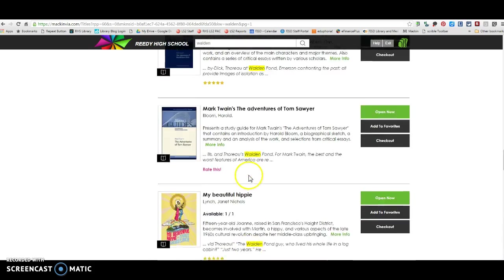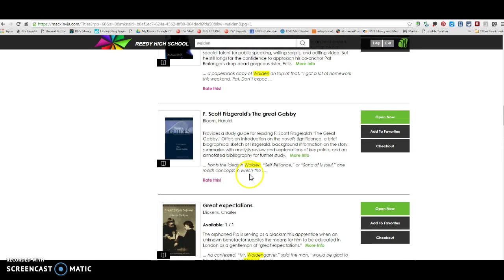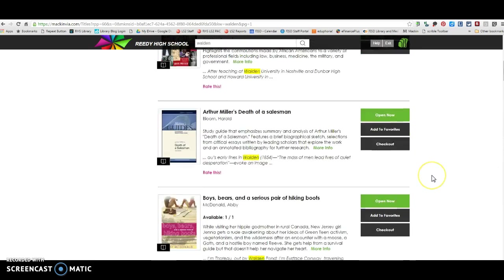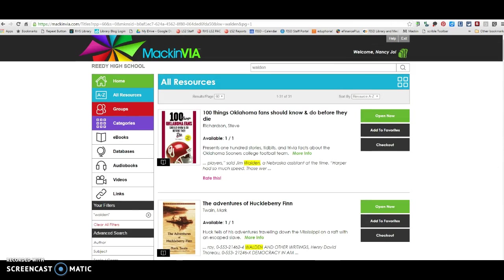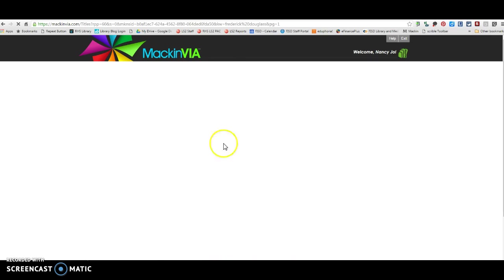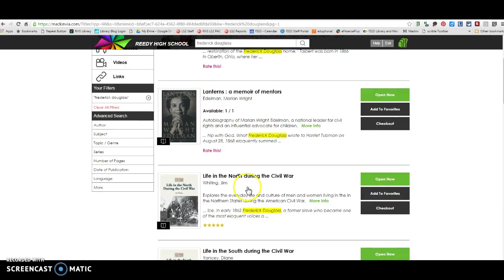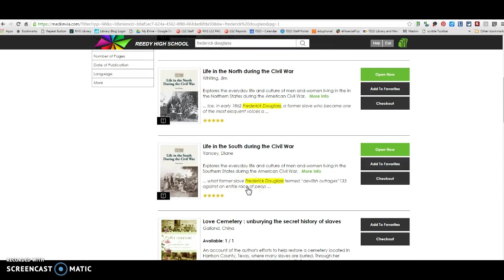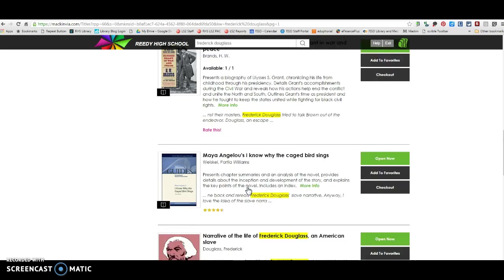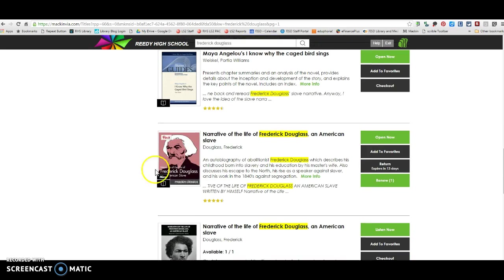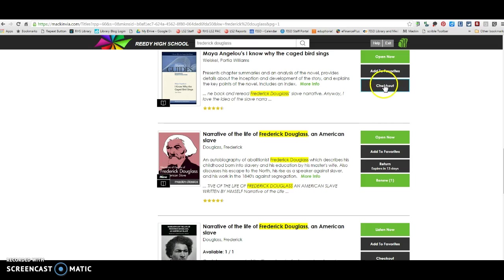The one that I'm going to show you is actually one that I already have checked out. And so I'm going to show you how this works. So the Narrative of Frederick Douglass is one that we have for you guys to use. And it's this one right here.